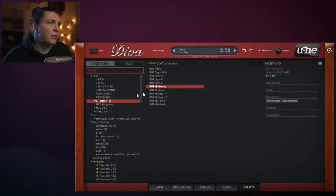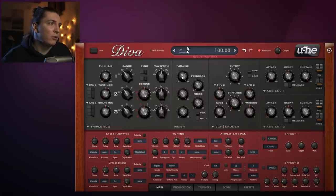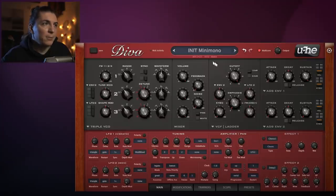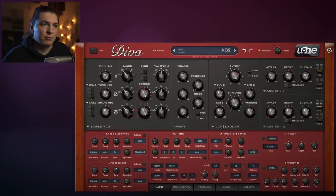The first thing we should do is go to template mini mono. We're going to tune this down to 16, turn all those ladders on all the way up, and bring the cutoff down. It will sound like this at the moment.